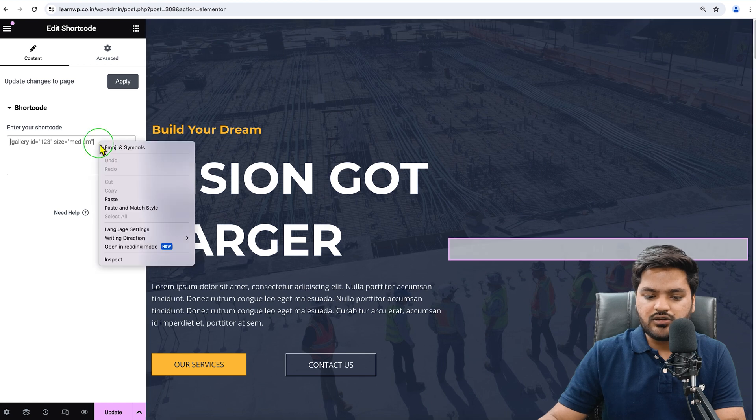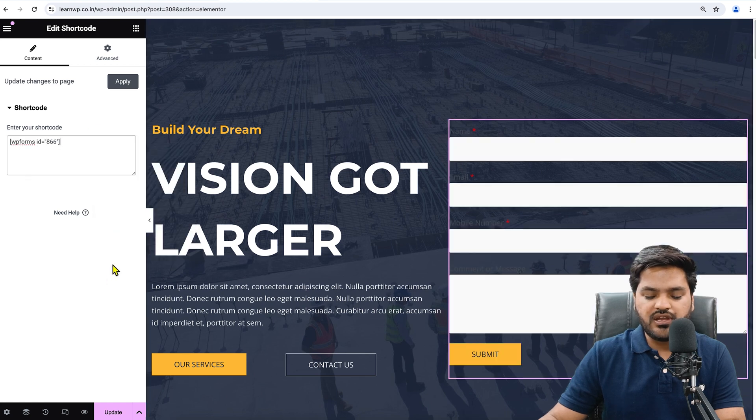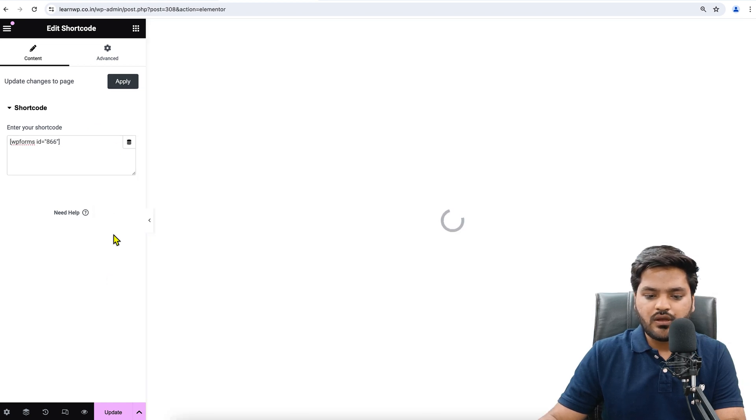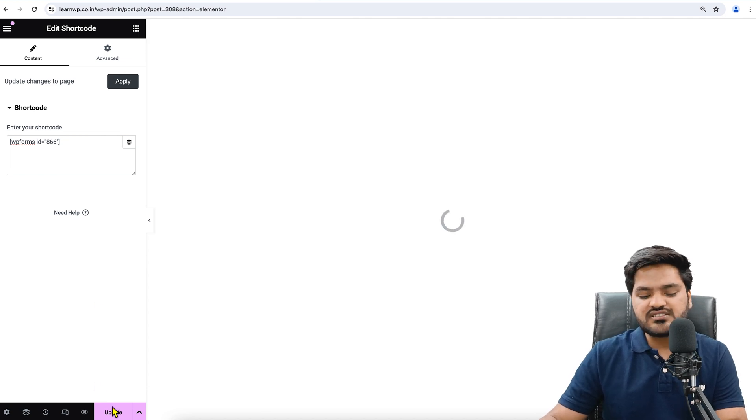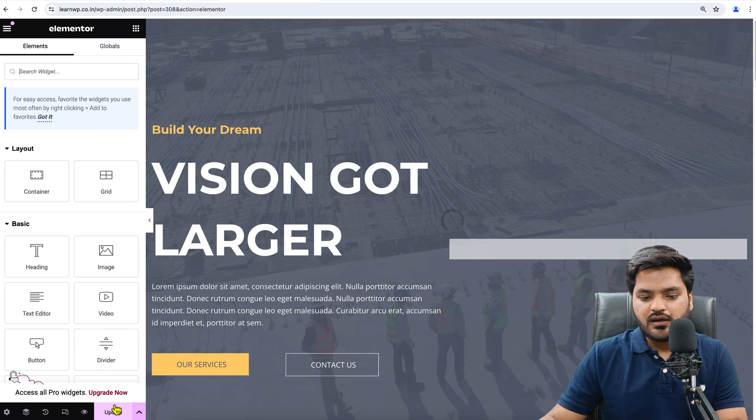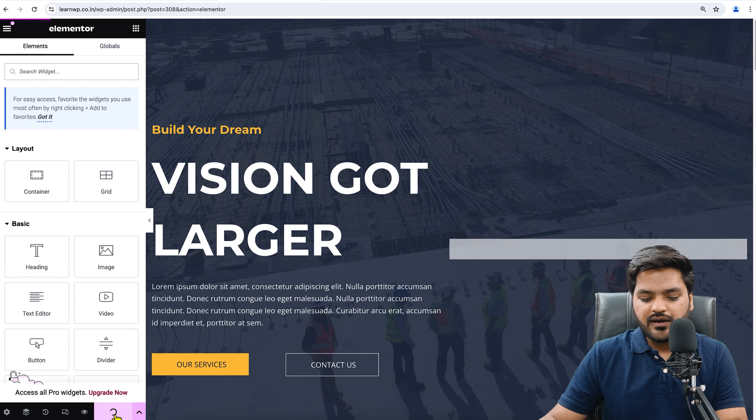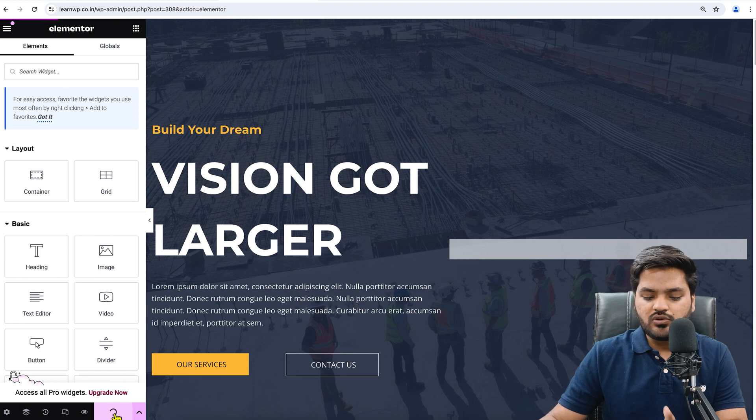And I can delete this one. Now here I want to add a widget that is called Shortcode. Just search for Shortcode, drag and drop something like this. Here I need to paste the shortcode that I copied, and then apply. Once I have applied, I just need to update this so that the changes are saved.